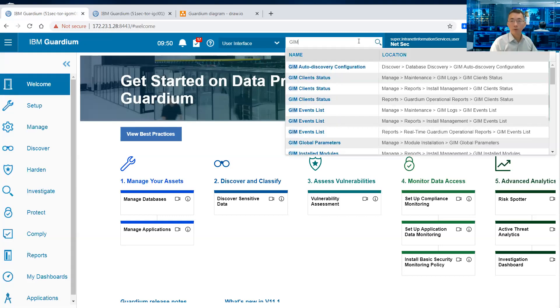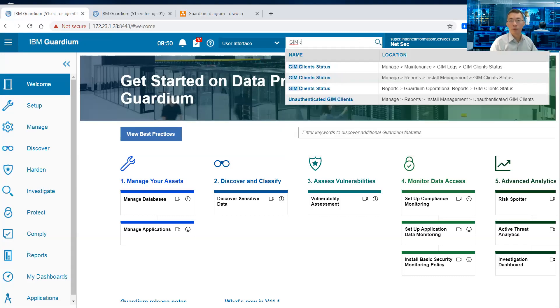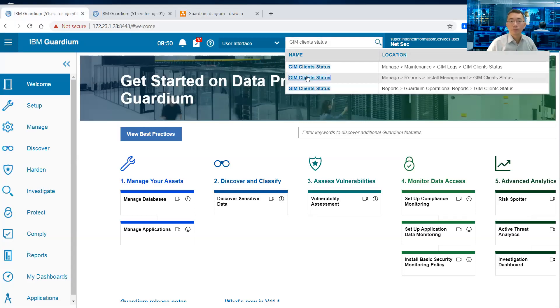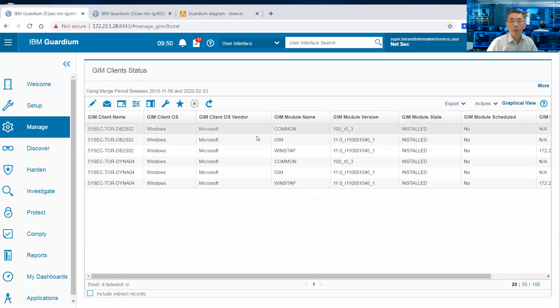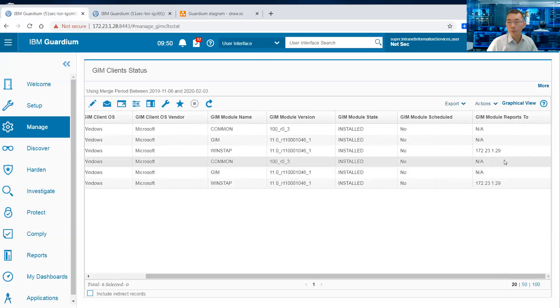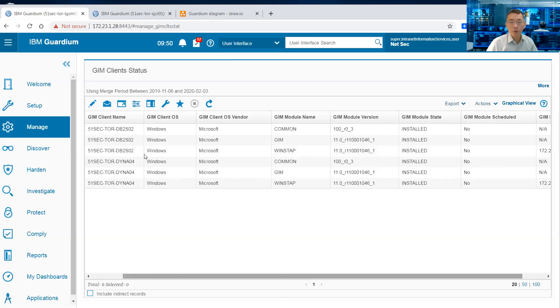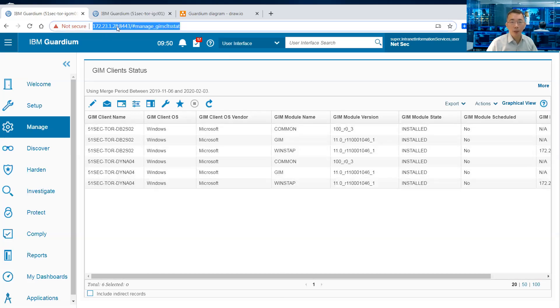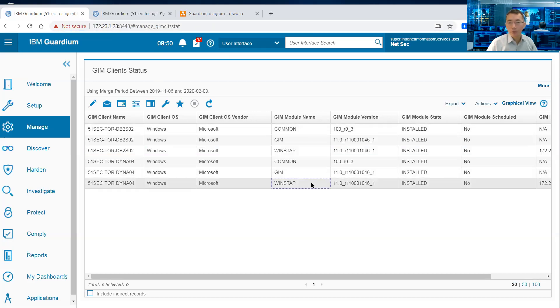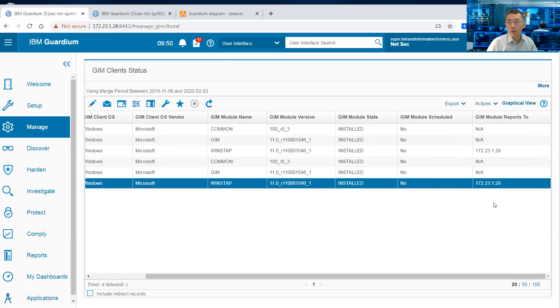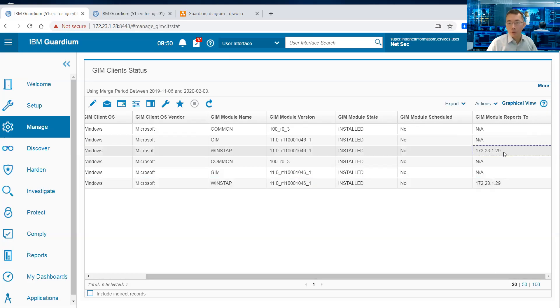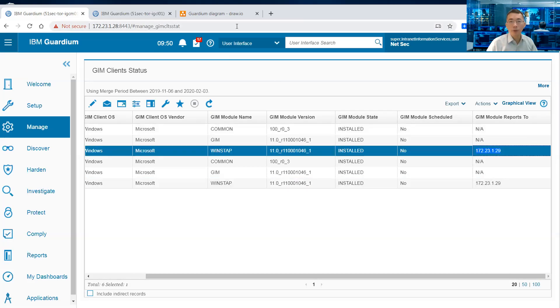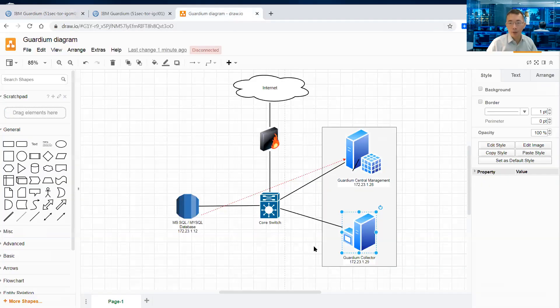And on our Central Manager Gene Client Status, we already have two machines, but both of them are reporting to 172.23.1.28. So the Windows S-TAP is pointing to collector 172.23.1.29. That's correct.